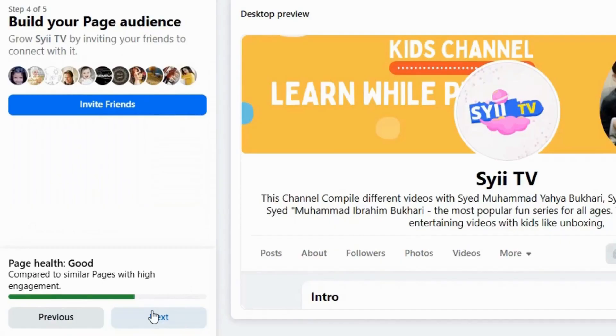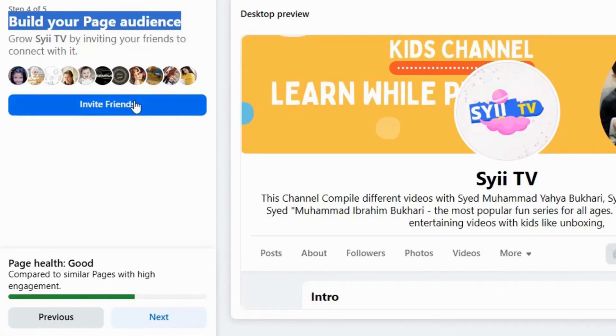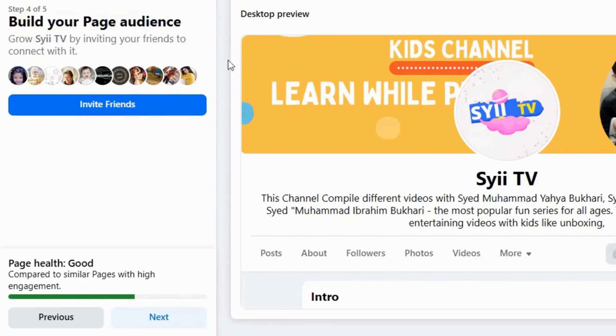Here we have the option to initially grow our business page by inviting our audience from our personal profile to follow your new business page. You can do that by clicking on Invite Friends, and you can also do this later. You can do this later on, so for now click on Next.